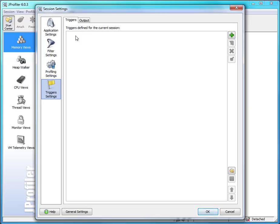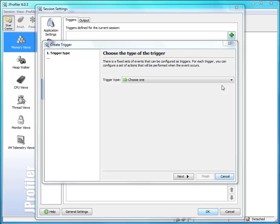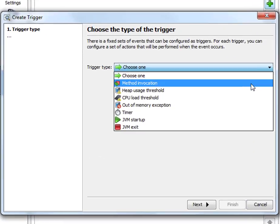A trigger is a list of actions that is executed when a certain condition becomes true. There are several trigger types in JProfiler. The method invocation trigger is the most flexible trigger. I'm going to talk about that one in a different screencast so I'm not going to show it right now.